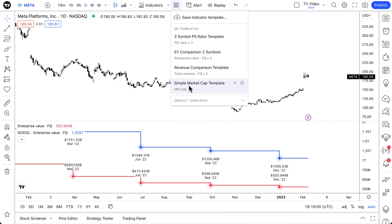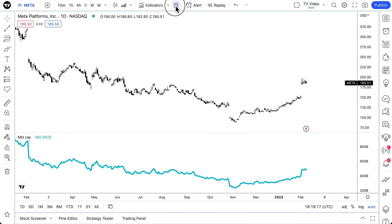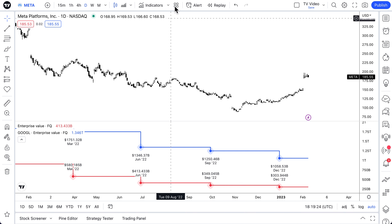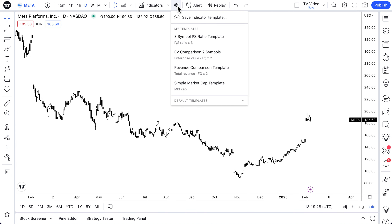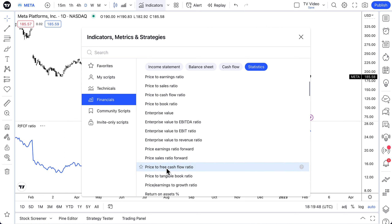Now if we go to our indicator template menu, you can see we're building a library of custom templates for specific financial metrics and can keep going as long as we want. We just made the EV comparison of two symbols. Let's go to the Simple Market Cap template, then load up our EV Comparison template — and there are the enterprise value comparisons. We want to make a library of financial templates we'll be using well into the future, clicking them each time to quickly do comparisons.